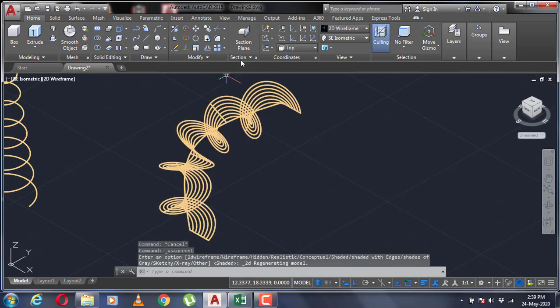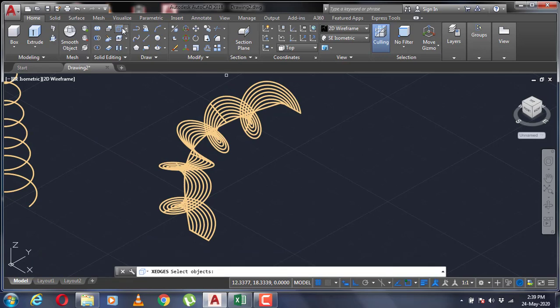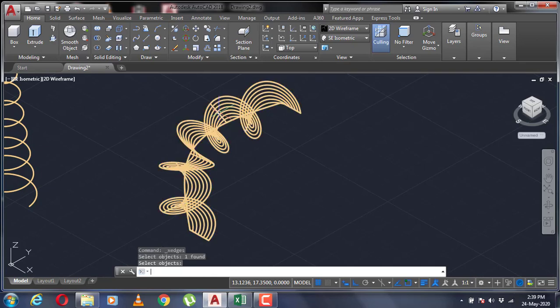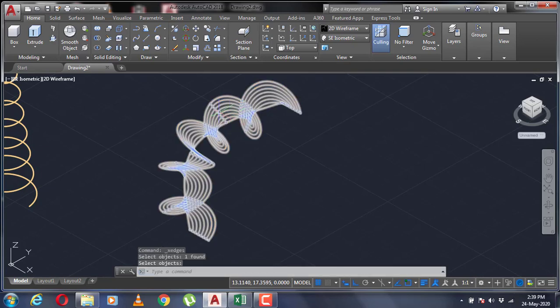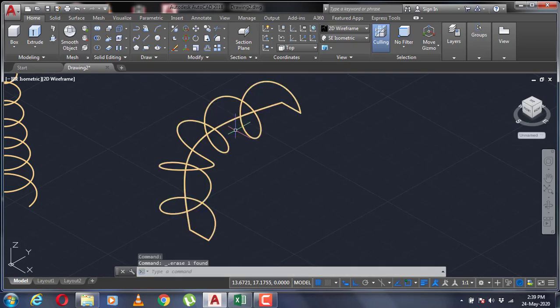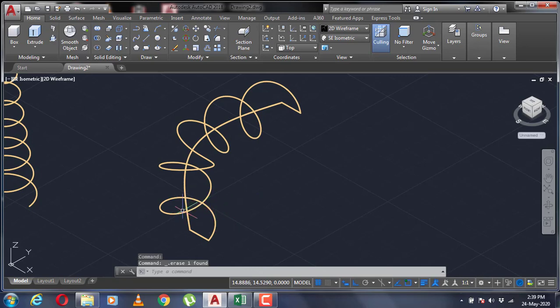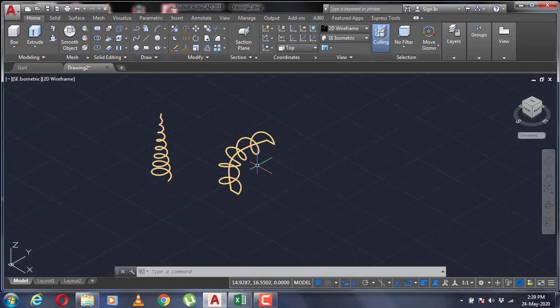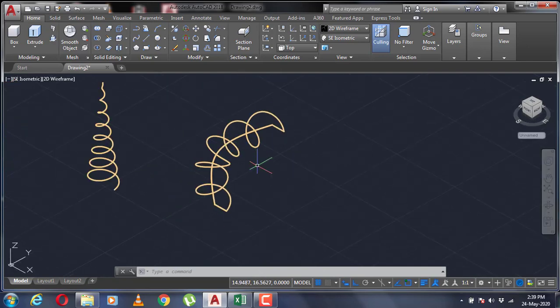Use extract edges. Select the object that you want to extract the edges and apply it. Then delete that object. The edges will remain and this edge will form the helix along the path. This is how you use the helix command and the basics of the sweep command.